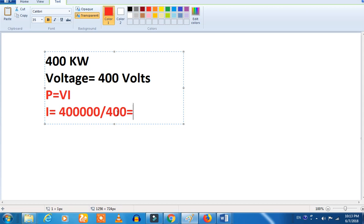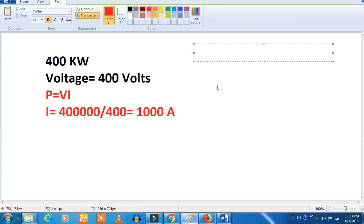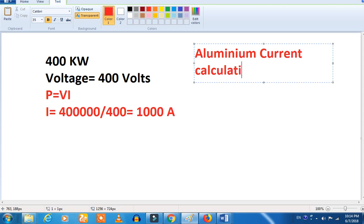If you want to use the current, you can use 1000 amps. We can use 1000 amps to calculate the current. So we can see how we can calculate the current calculation.